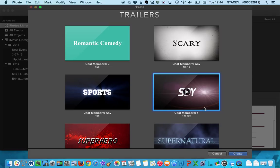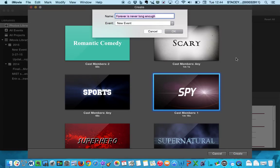I'm going to go ahead and see how there's a blue rectangle around Spy. I'm going to go ahead and go down here and click Create.